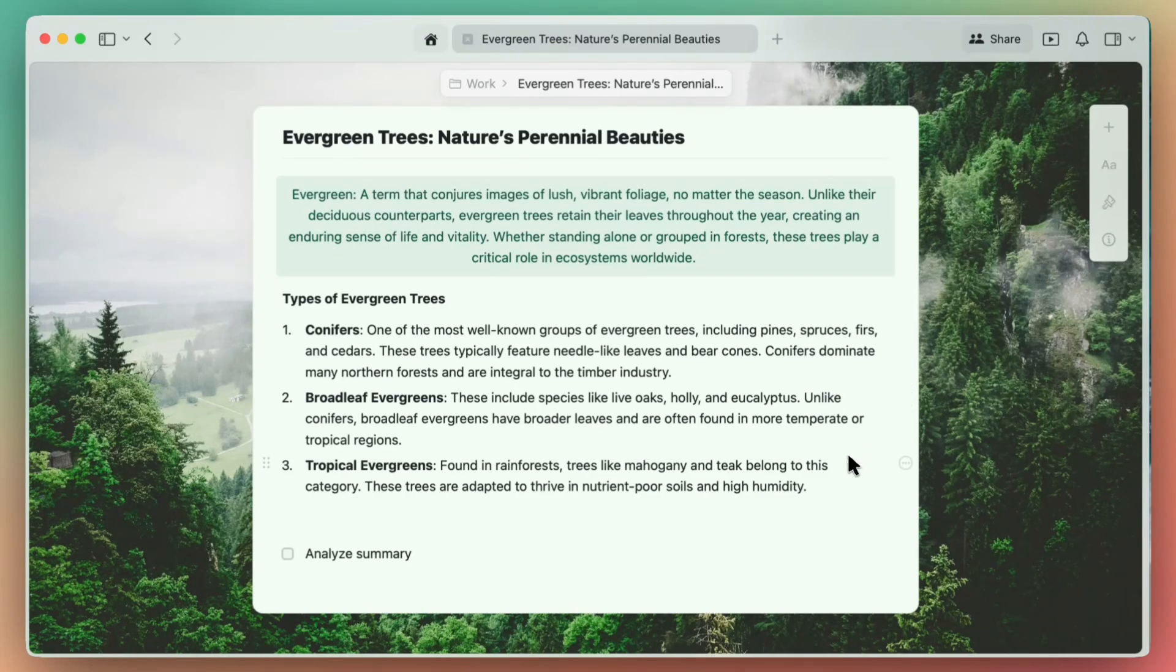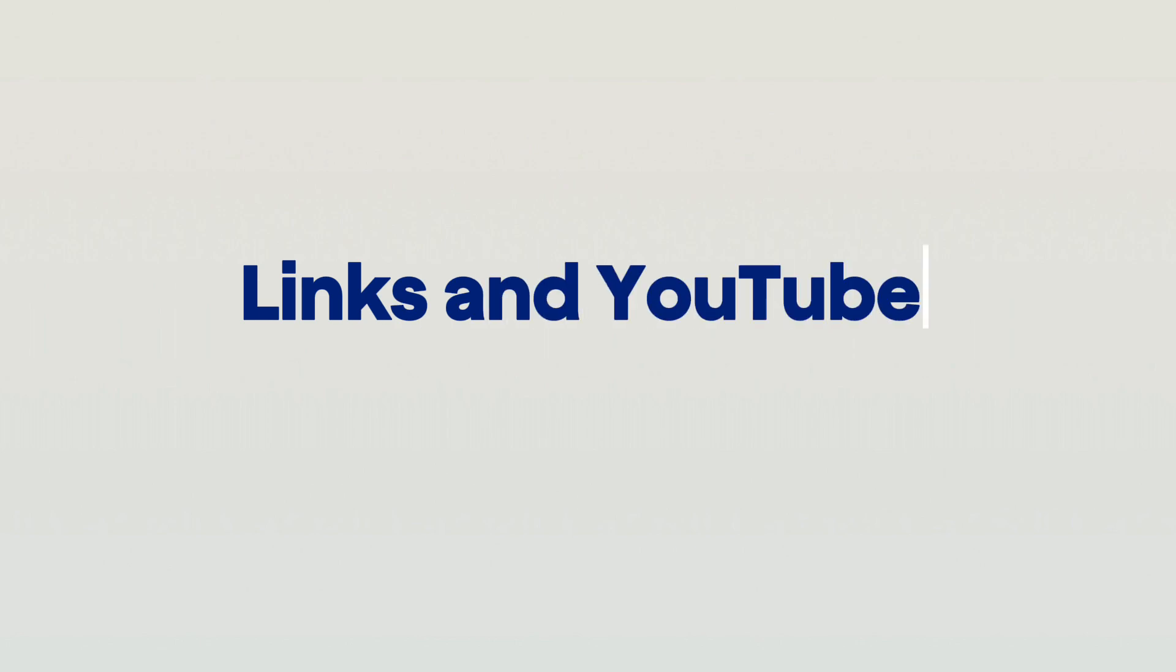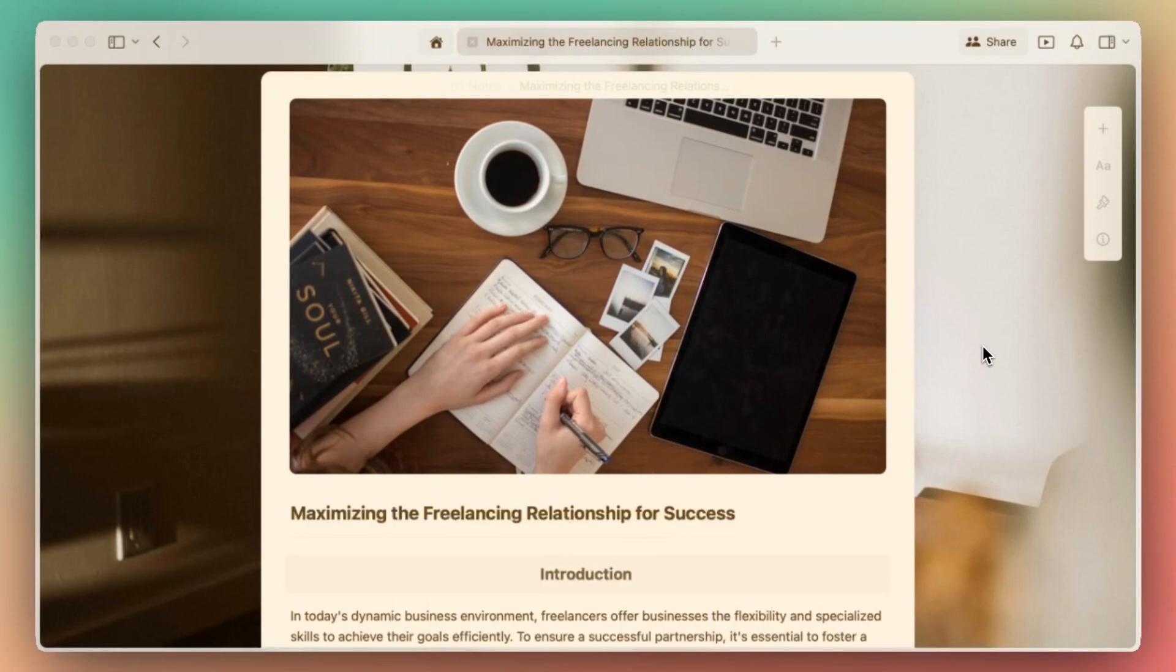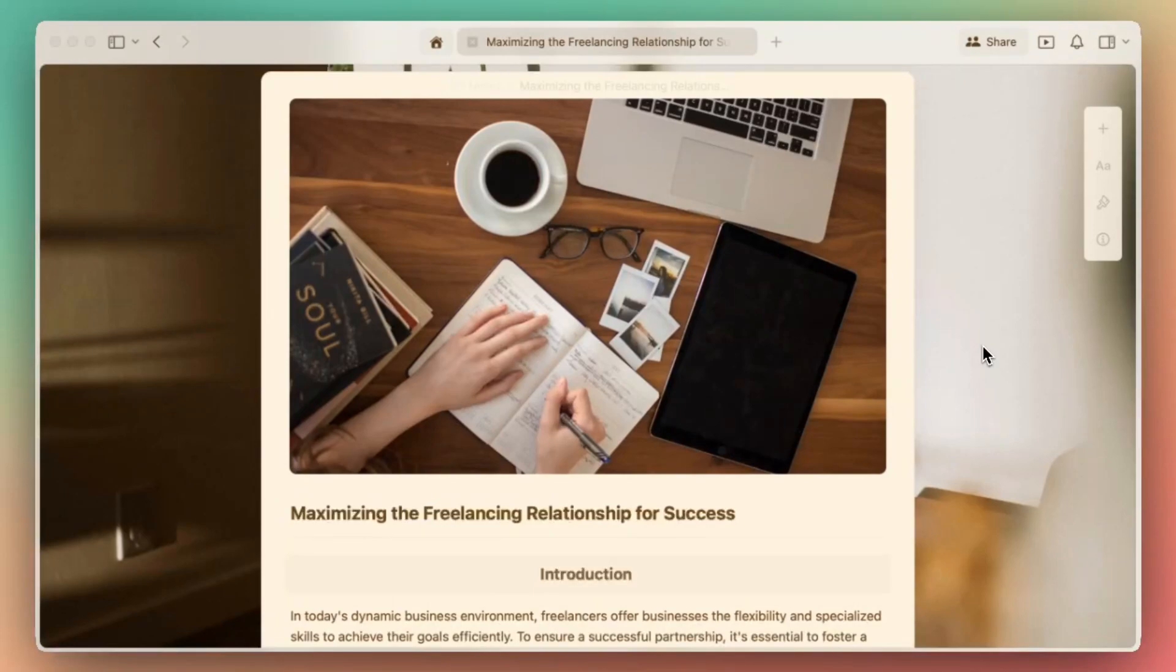You can always go back to exactly where you need to be, all in just a few clicks. Next, let's talk about links in Craft. Pasting a link isn't just functional—it's also fully customizable to your preferences.